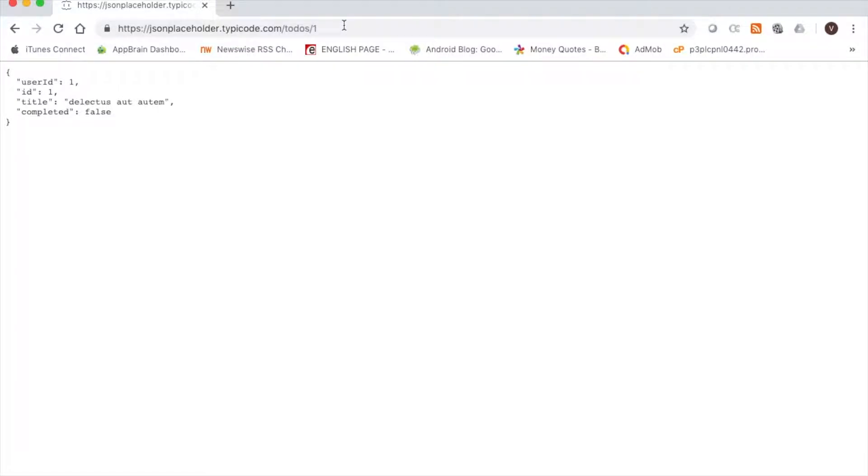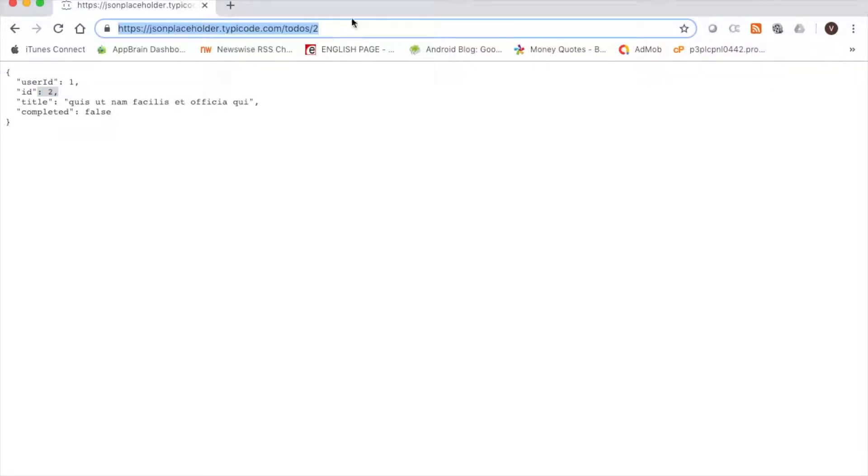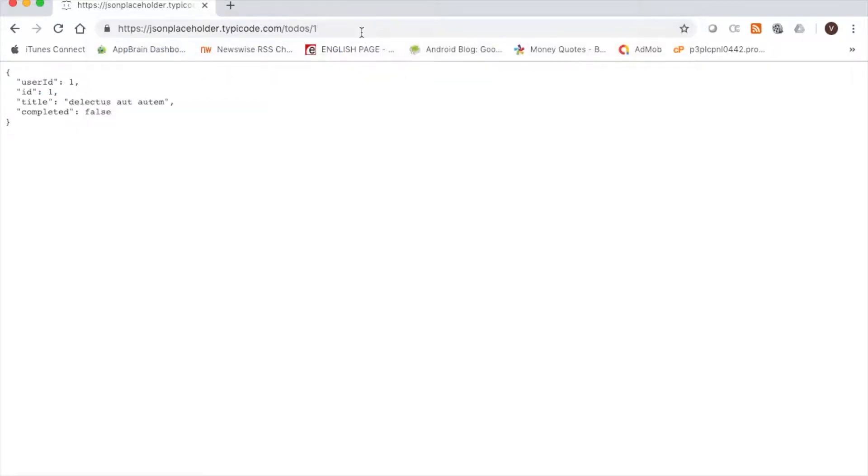I will be using this free json web service from jsonplaceholder.typecode.com as you see in the browser. I will be giving this in the description so that you can use it. You can modify as you want.